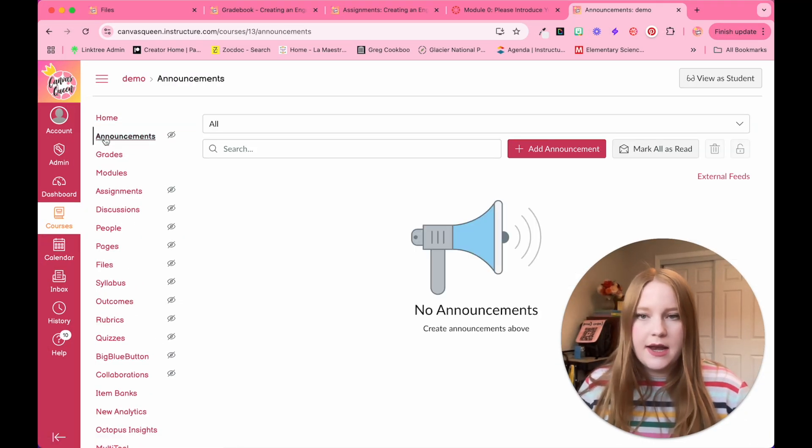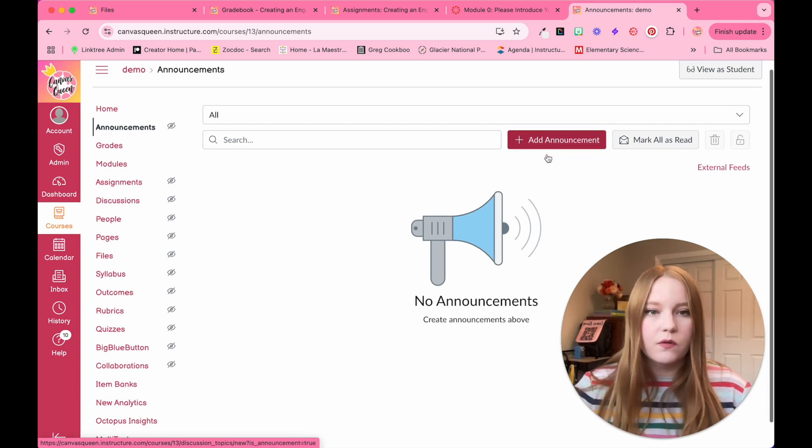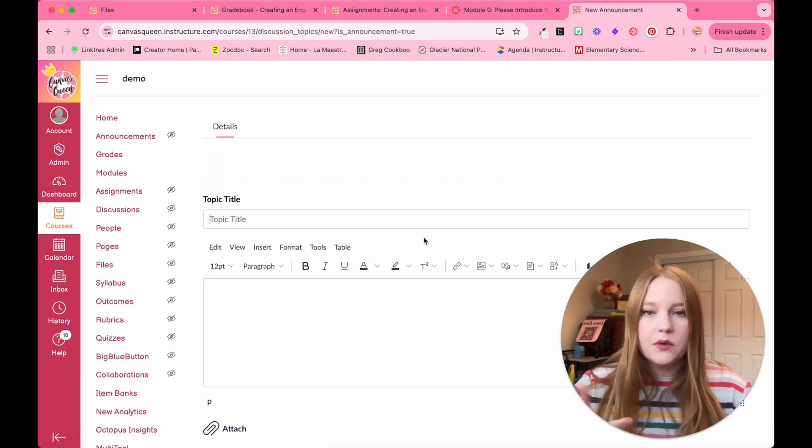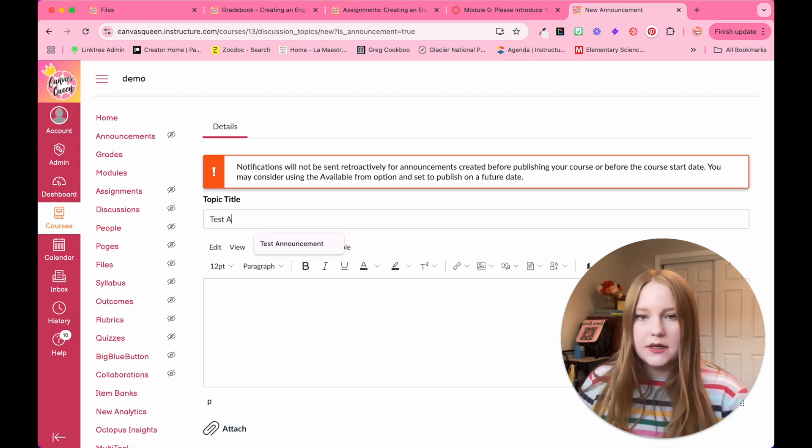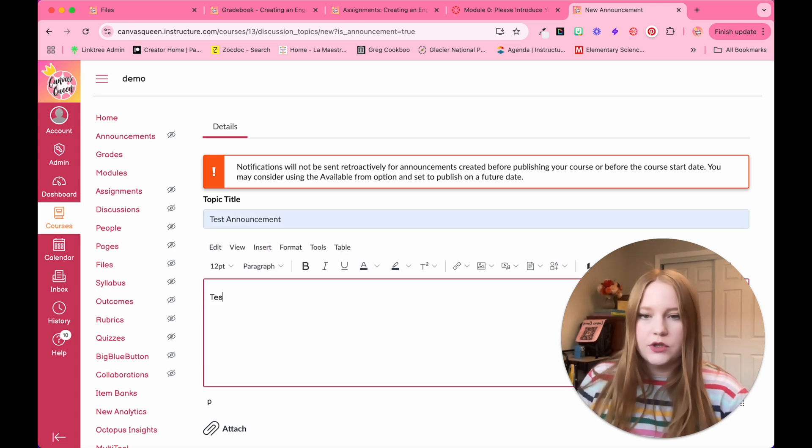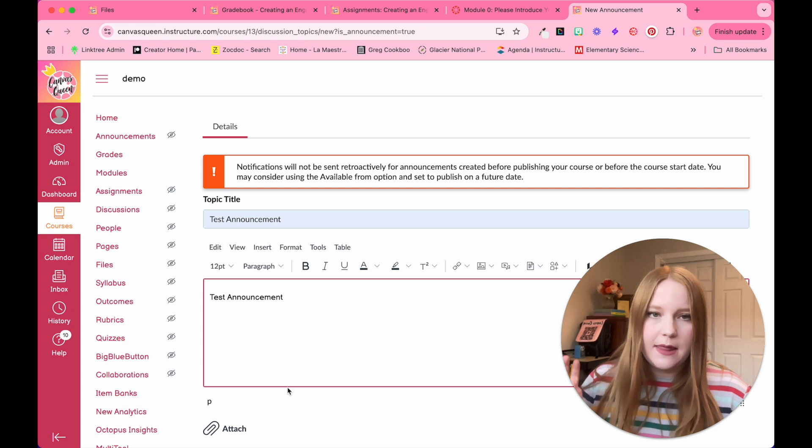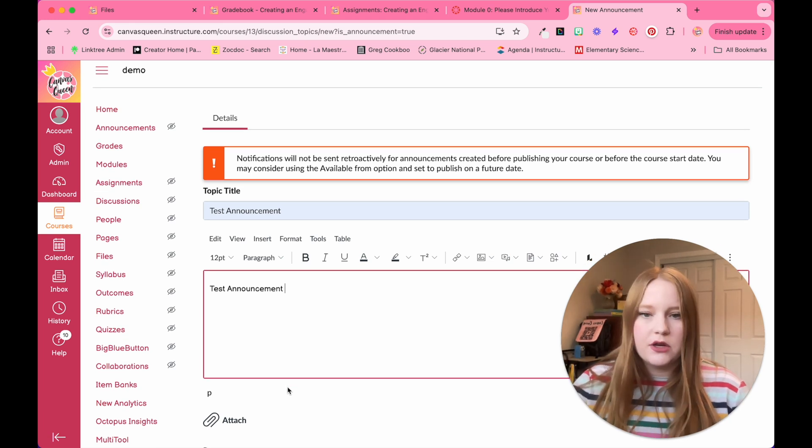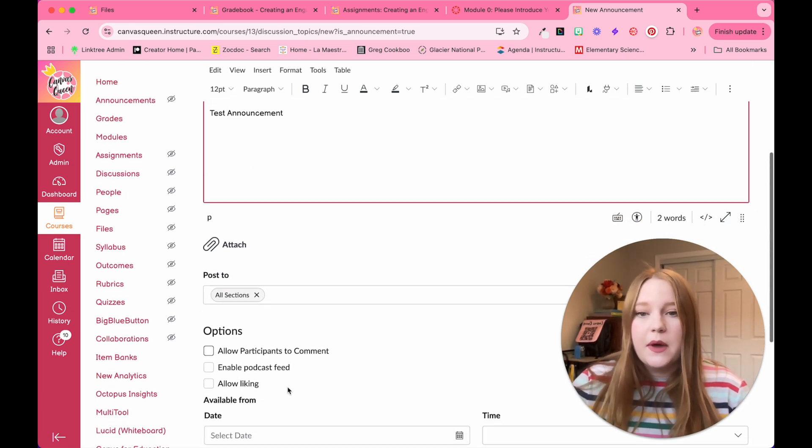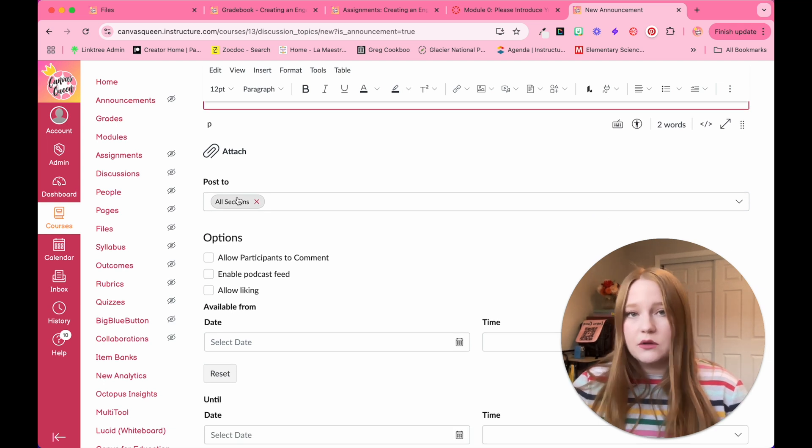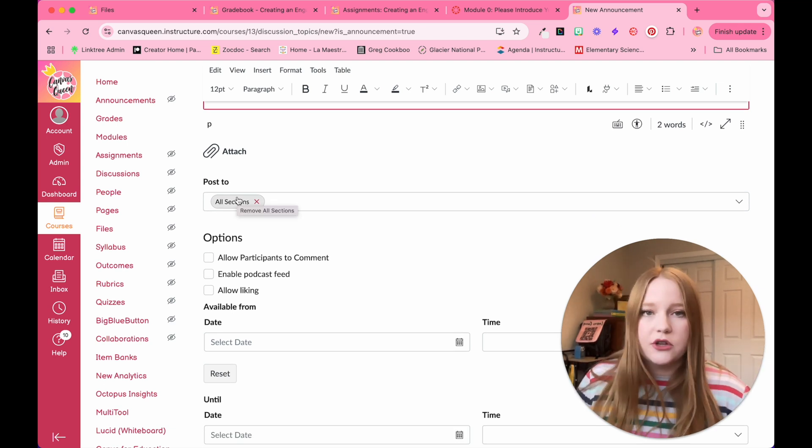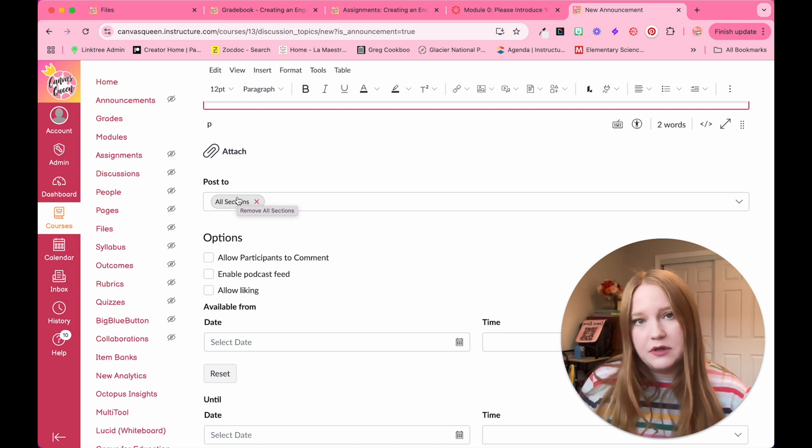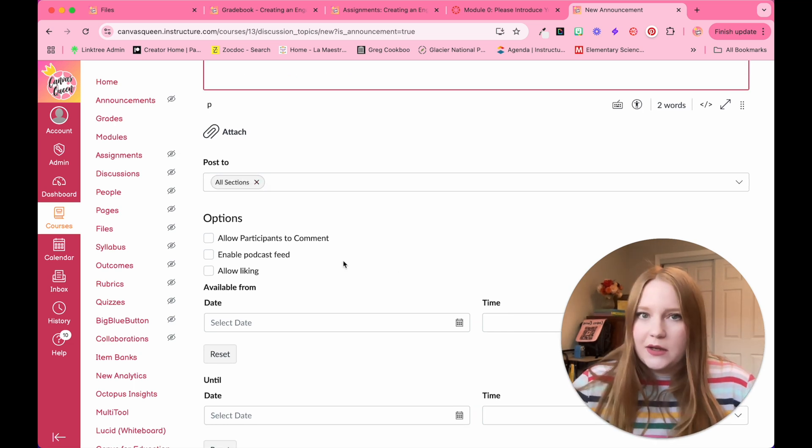Click on announcement section within your Canvas course, navigate over to add an announcement. So in here we're just going to add test announcement as the title and then write test announcement in the body. You have to have a title and you have to have information within the body. The other options are to attach a file or to post this announcement to a certain section. So if you have multiple sections in your Canvas course, it doesn't have to be to the entire class.